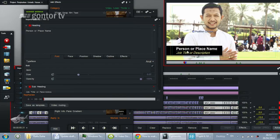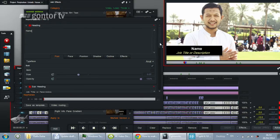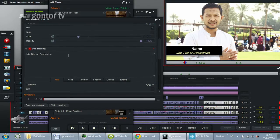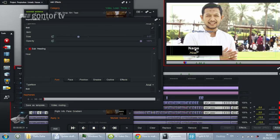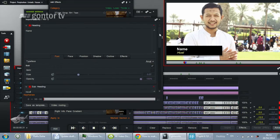Here we have the lower third. We can change the name here, and we can also change the subheading. We can also change the place or position of the letters, and we can also change the size.